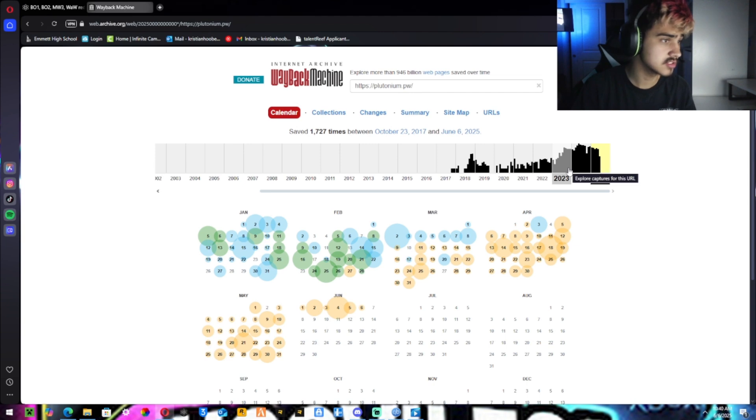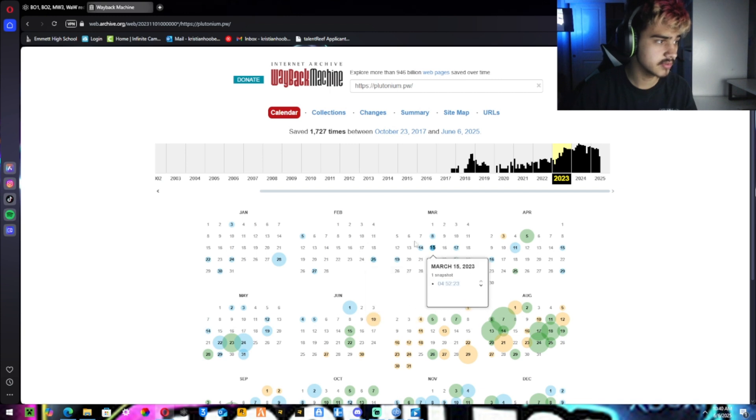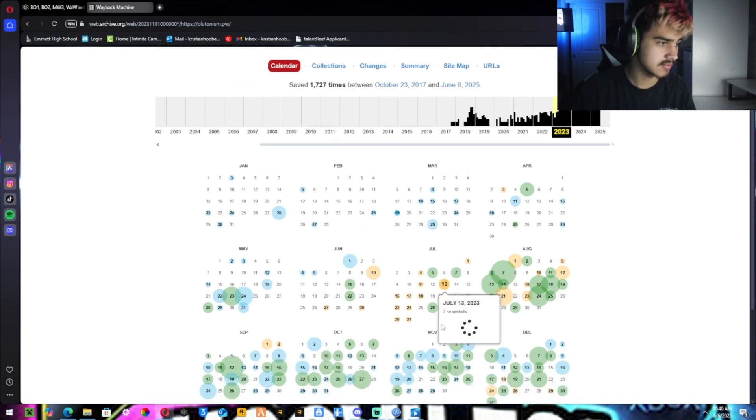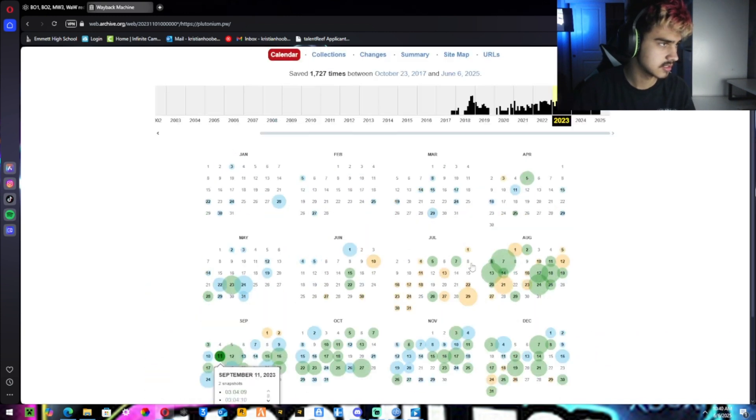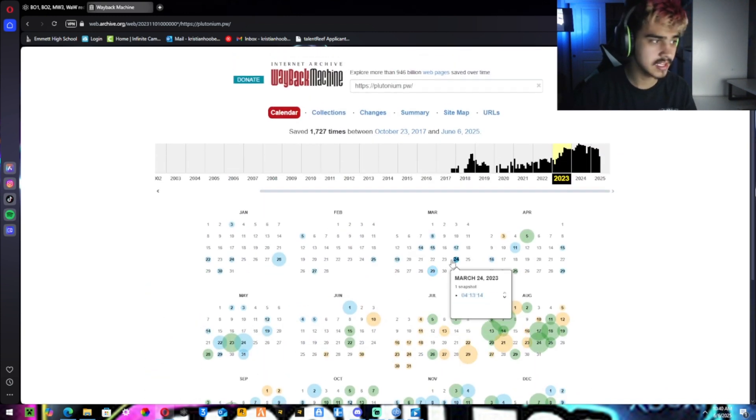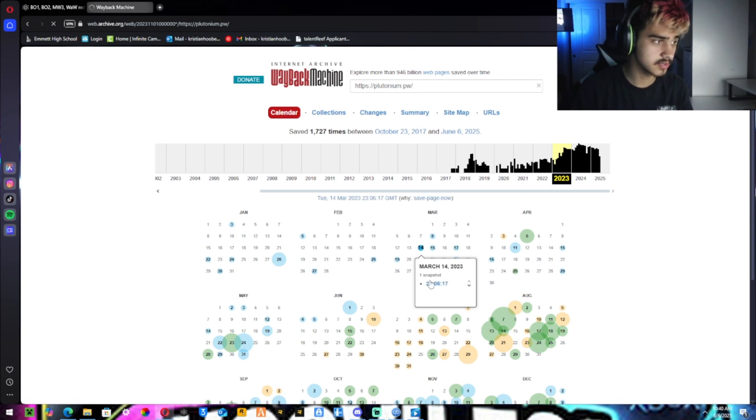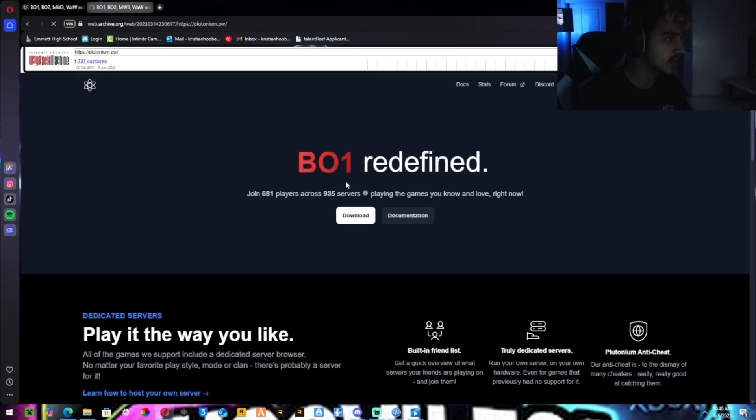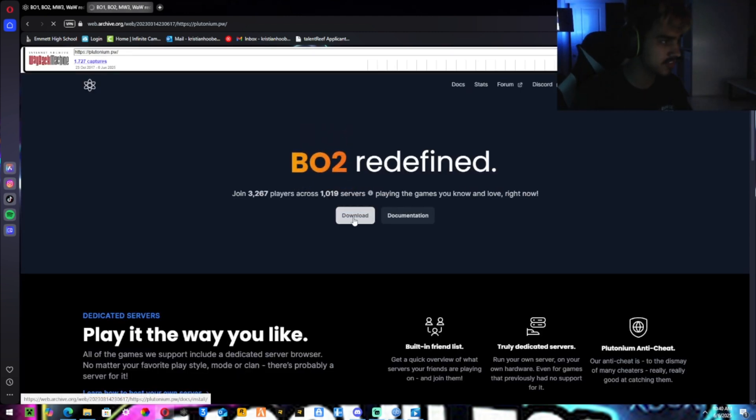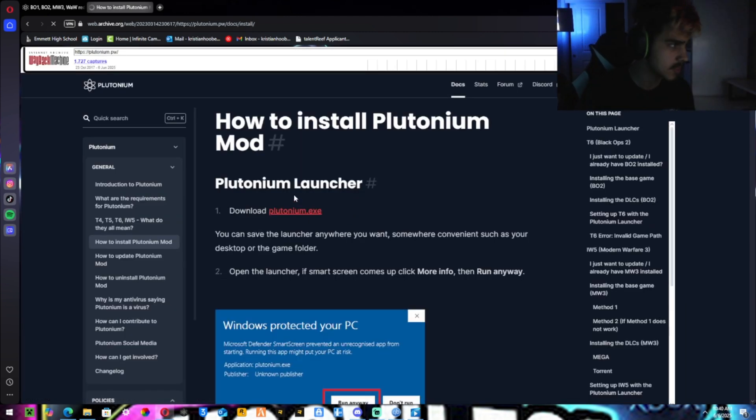Then you want to go to 2023. You can really use any of these, but I like to use March 14th, the very first one. You click on it and then it should open here. You want to hit download.